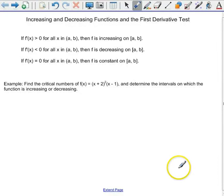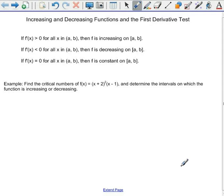Today we're going to learn how to use the first derivative to tell us where functions are increasing and decreasing. From that information, we'll be able to figure out where functions have relative maximums and relative minimums.